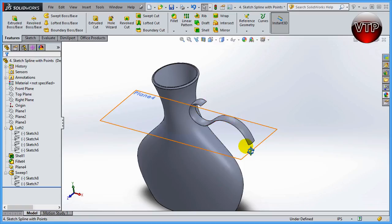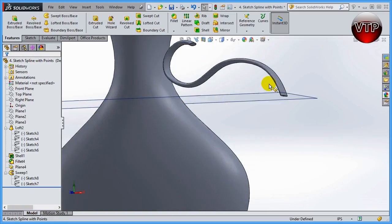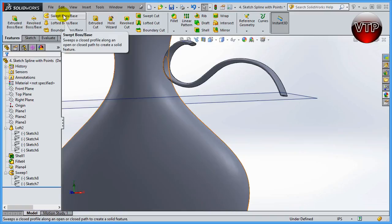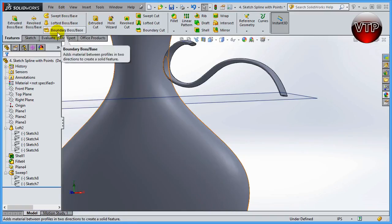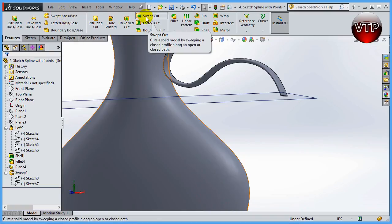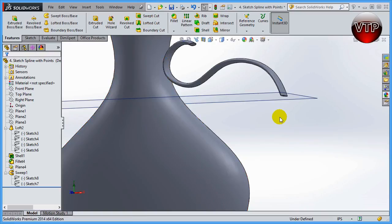In our next session, we're going to create a new feature that we have not used before. We've used the Swept Boss Base, but we have not used the Swept Cut, and that's what we're going to do in our next session.